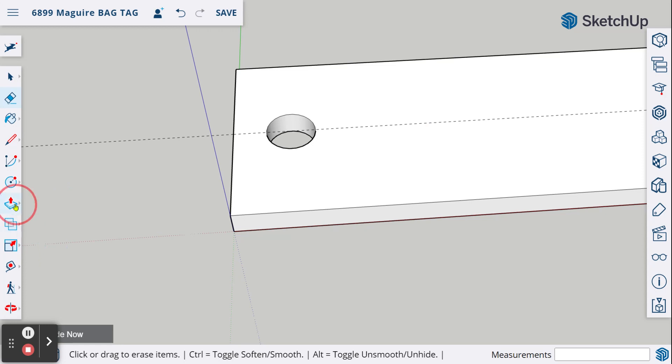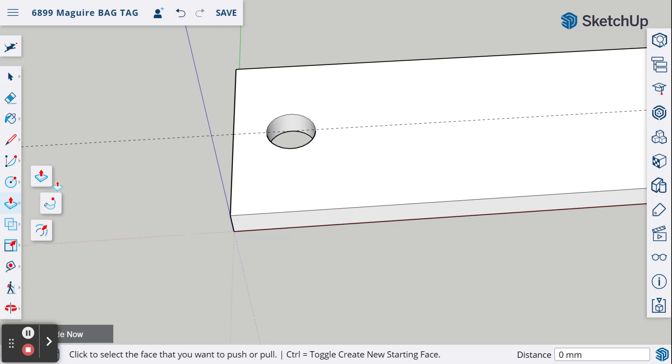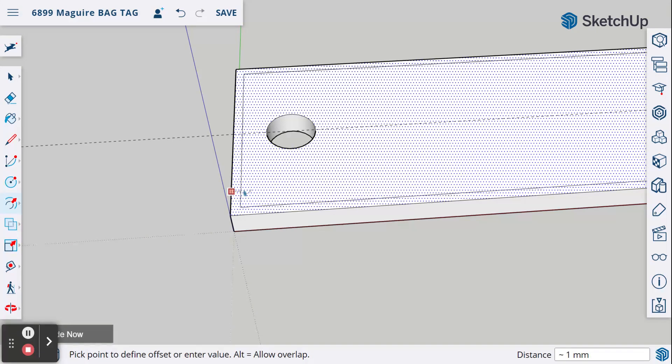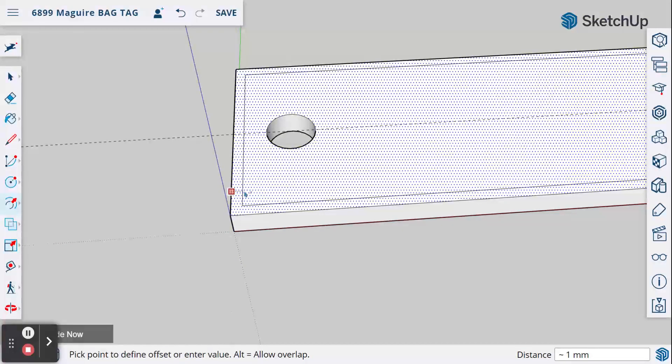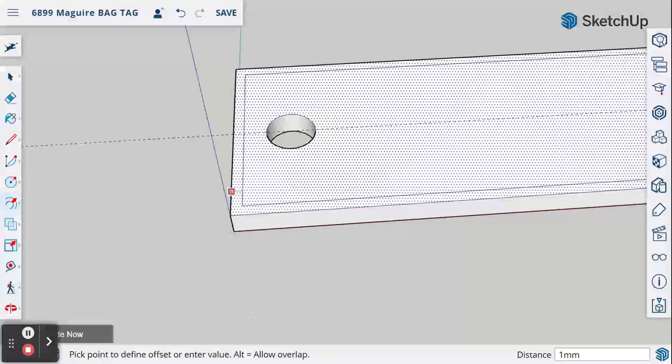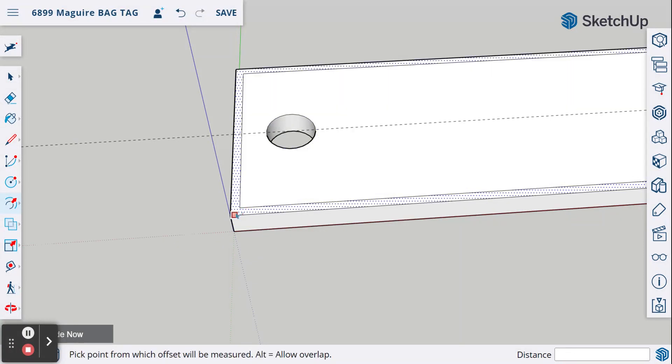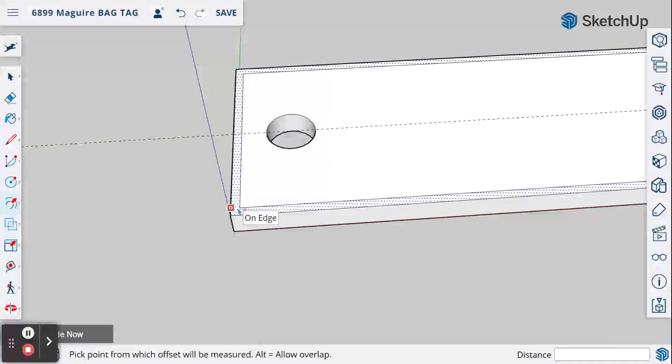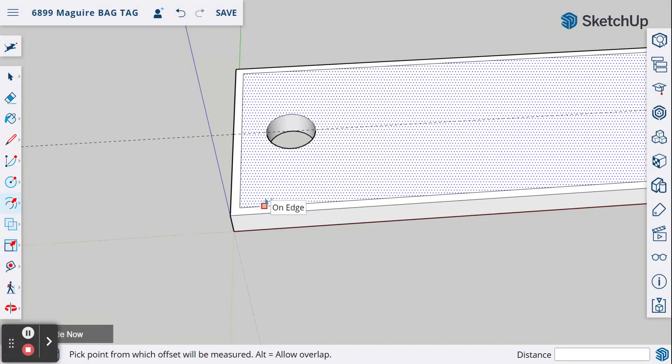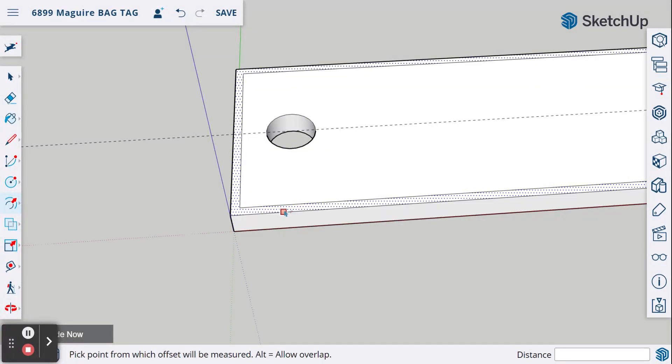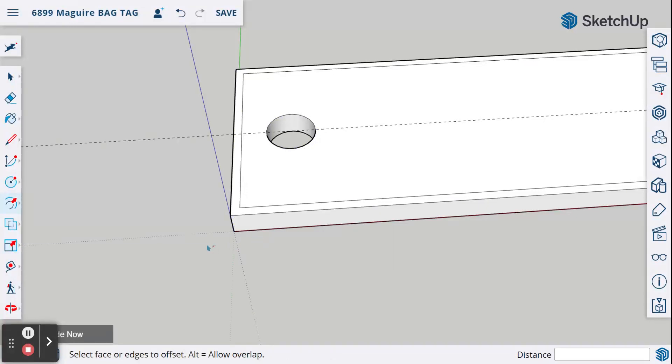So what we're going to do is use the offset tool, and that is right underneath here, the push-pull. I'm going to find the offset tool here at the bottom. I'm going to click on one edge and just bring it in. Again, I click and release, slide in a little bit, I'm going to type in 1mm and hit enter, and now I have an offset. It made a rectangle inside our rectangle at one millimeter all the way around from the edge.